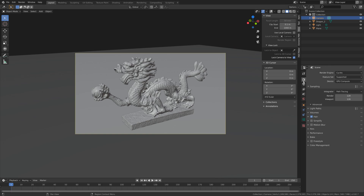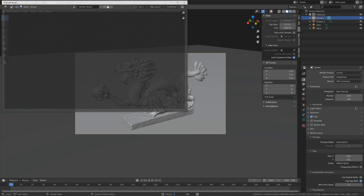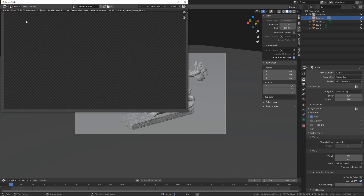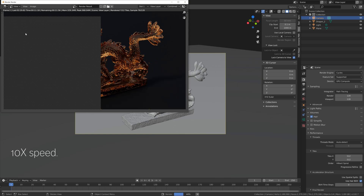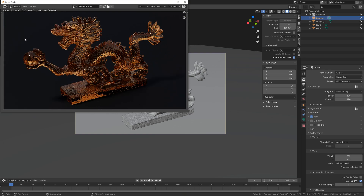Go into the render settings and set the tile size to 512 since we're using a GPU — if you're on CPU, leave it at 64. Then let's do a test render. As you can see, it looks great.